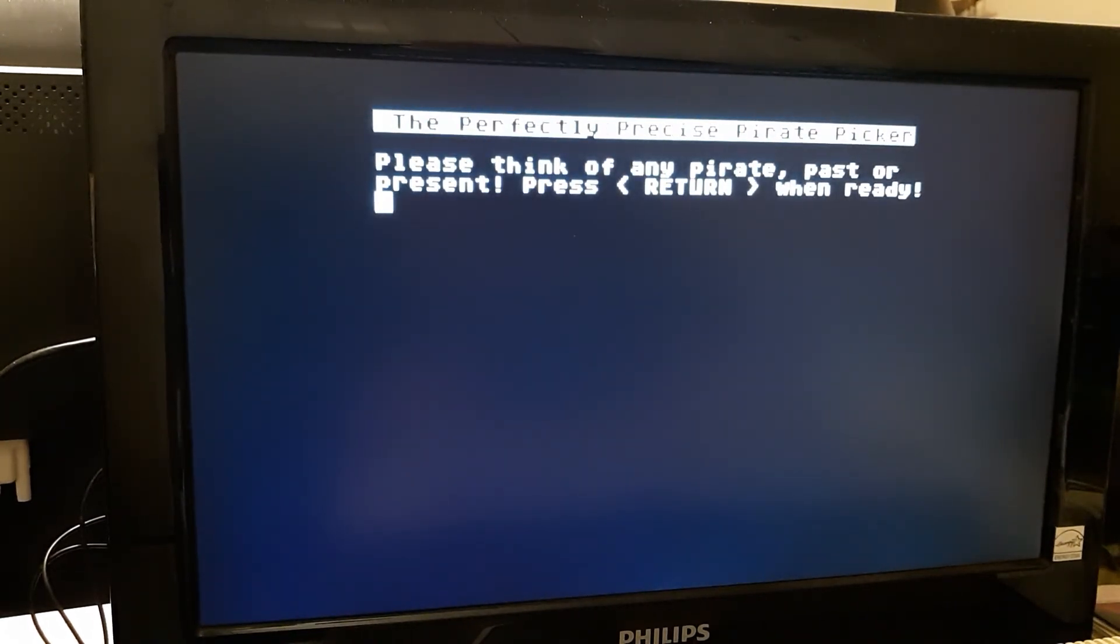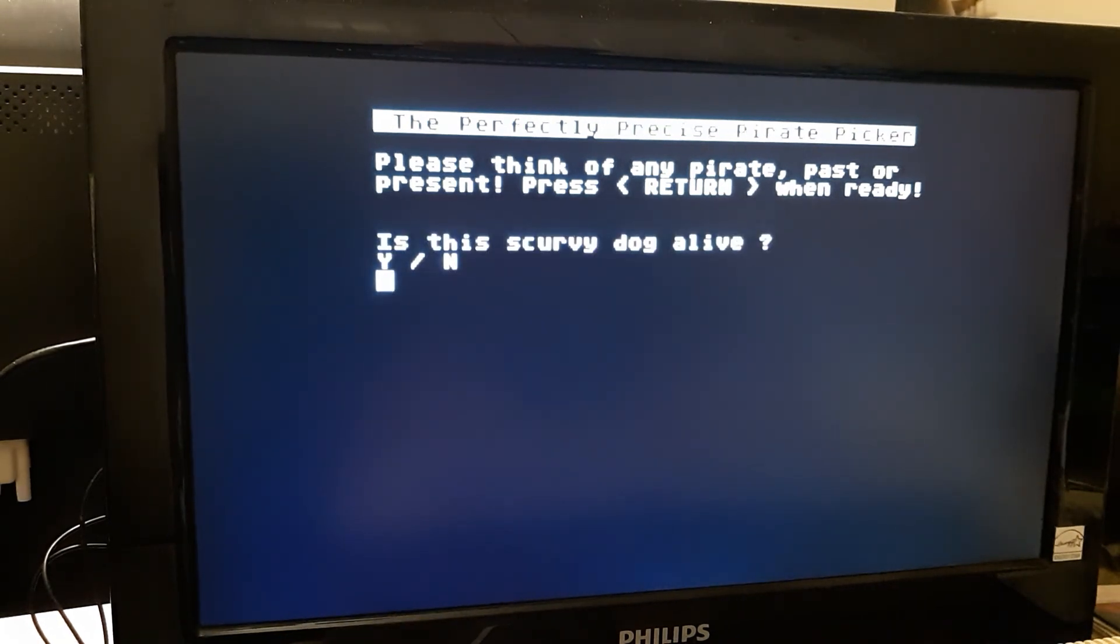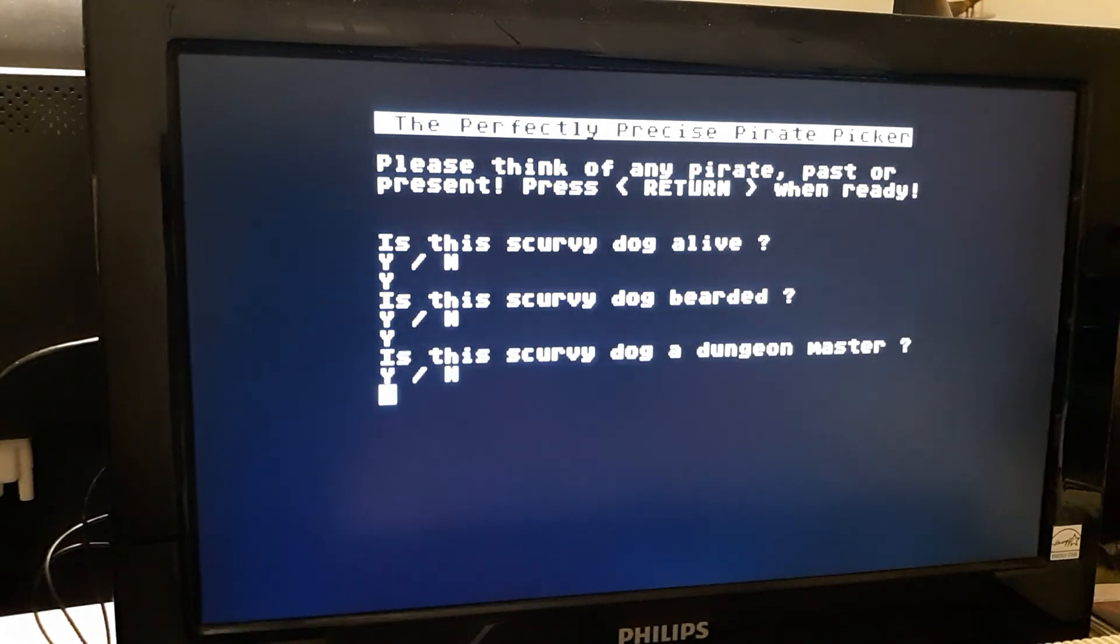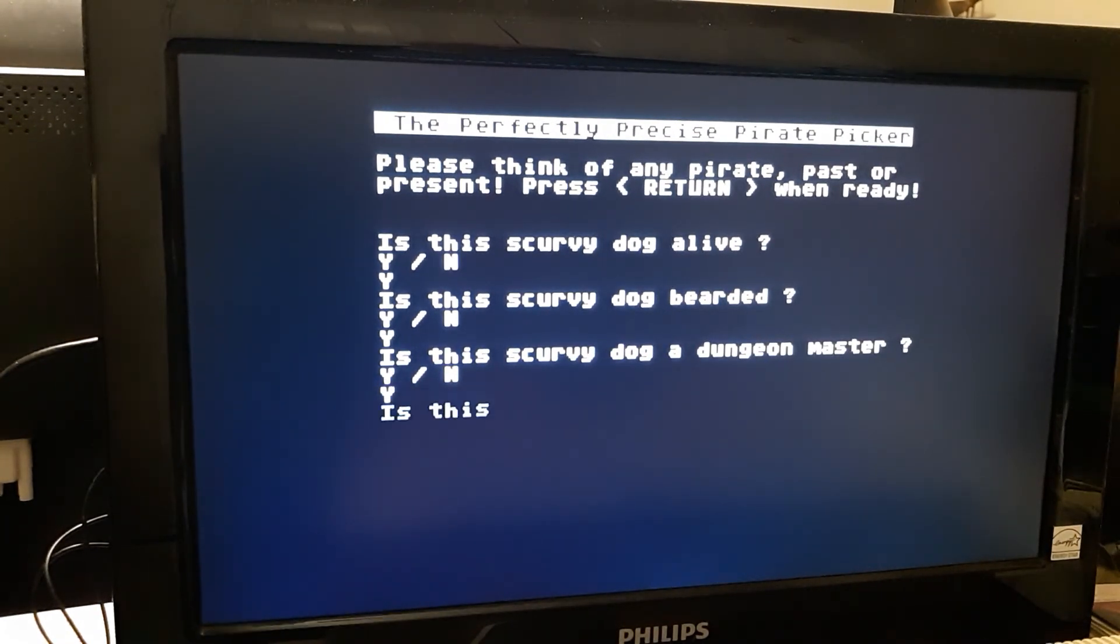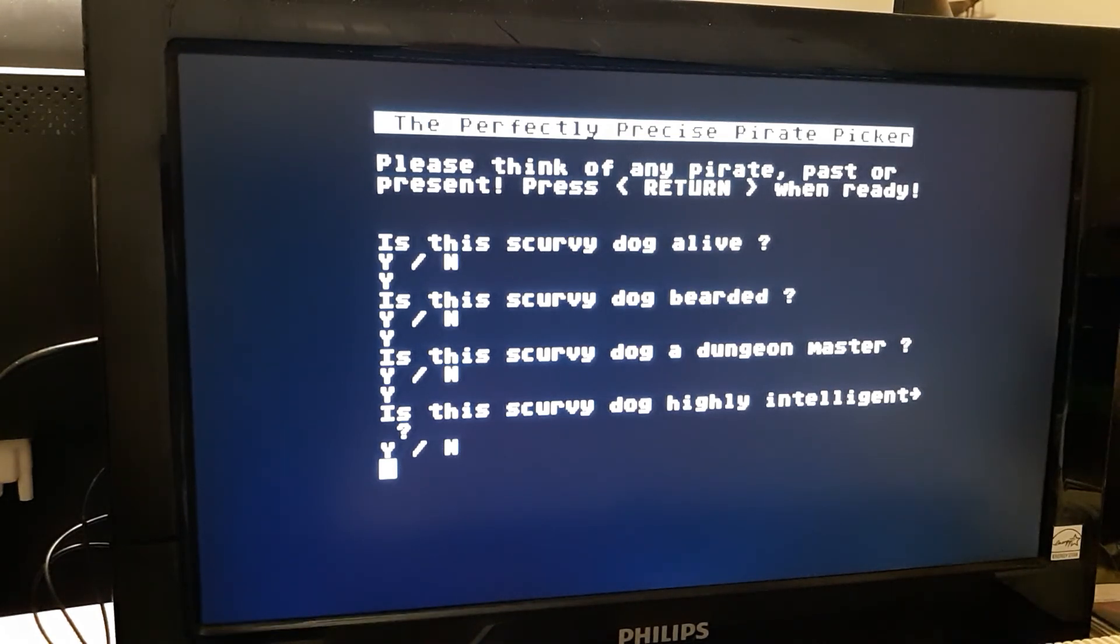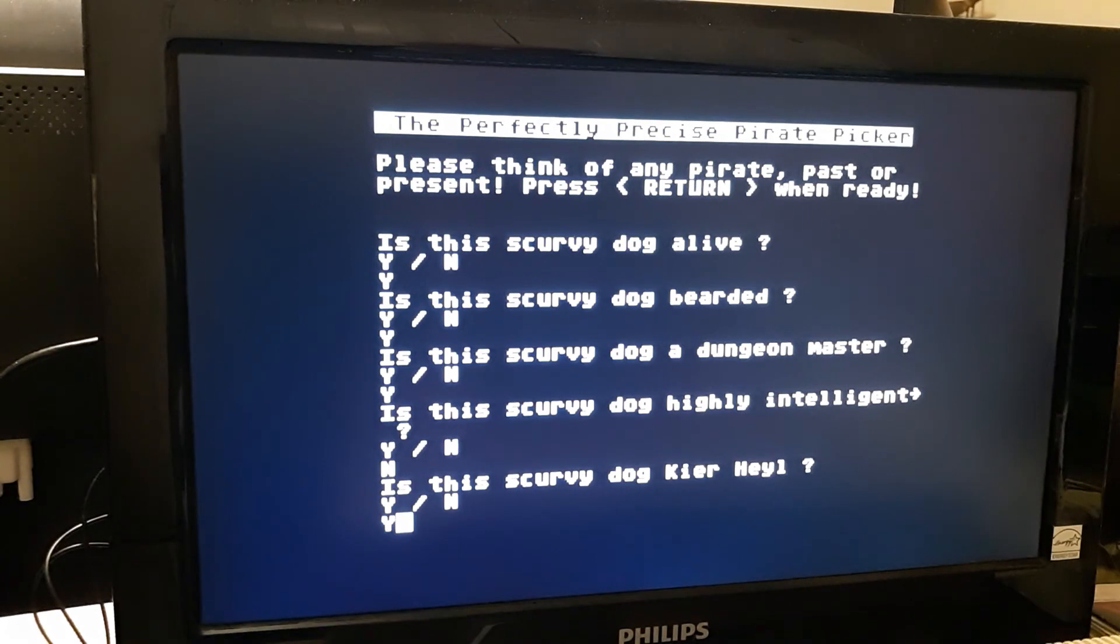Now, and lastly, we'll just walk down to somebody and actually make it happy that we know the answer. Yes, yes. Are they a Dungeon Master? Yes. Is this scurvy dog highly intelligent? No, no, they are not. Is it Kier Riley? Yes, I'm guessing it is. Oh, I guess I know.